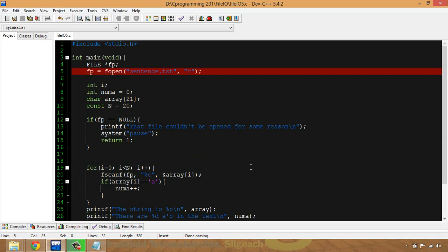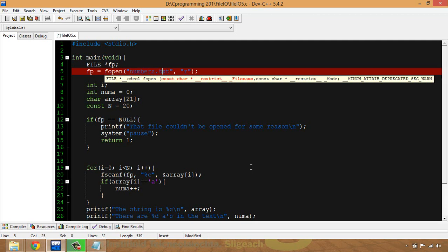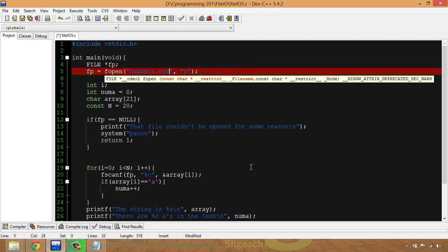So what I'm going to do is I'm going to make a CSV file called numbers. I'm only opening this for reading, so I'll leave the 'r' there, but I'll put CSV because it's going to be a comma-separated variable.